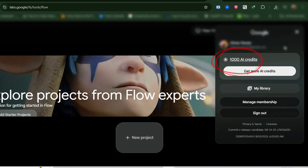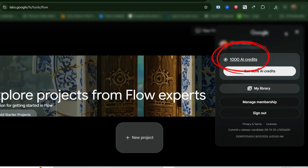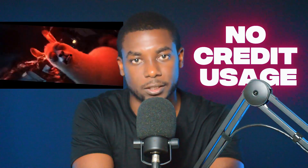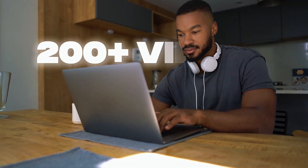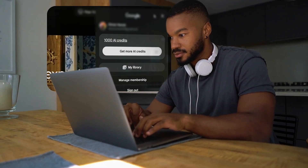Let me show you proof. We started with 1,000 credits. We made one full VO3 video and downloaded it. Now let's refresh Flo again — it's still 1,000. I'll make a second video and a third one, and still no credit usage. I have tested this method for three weeks straight, generating over 200 videos using this method, and the credit never moves.